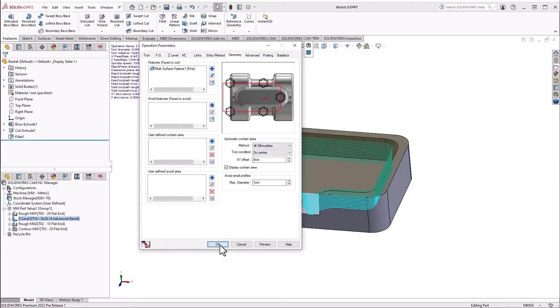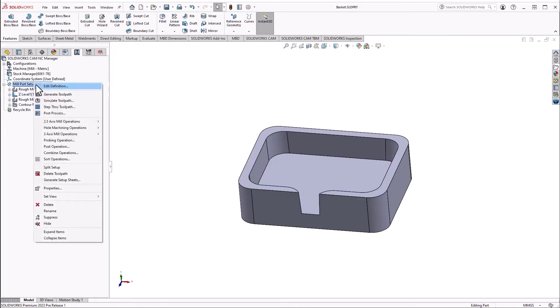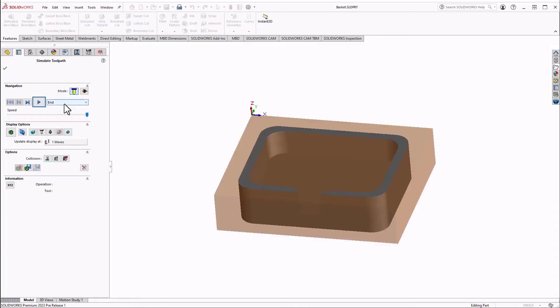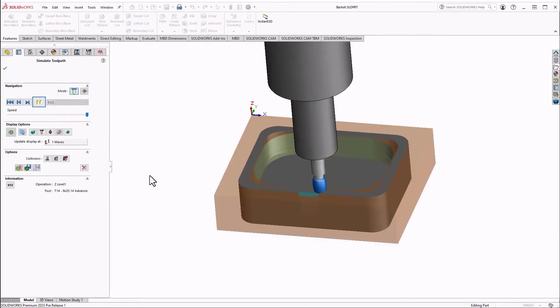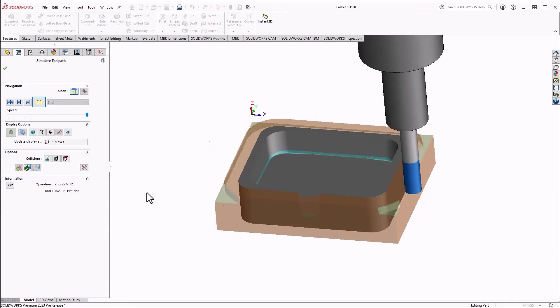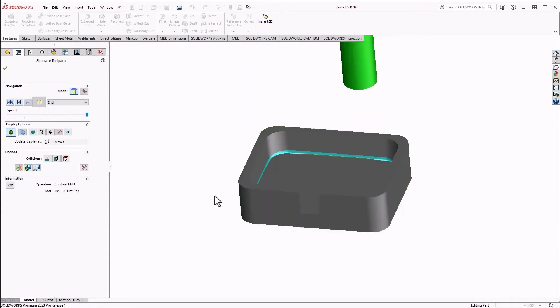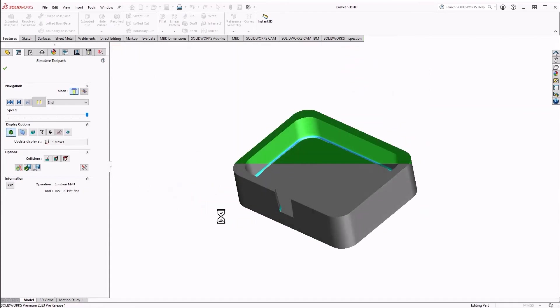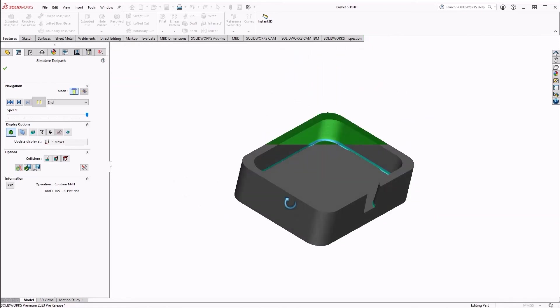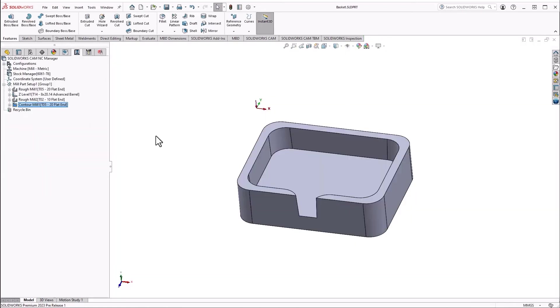Finally, let's simulate our toolpath to see the results of these new options and features. Our new tooling and techniques allow us for superior surface finishes, simpler programming, and a wider variety of tools at our fingertips in SolidWorks CAM 2023.